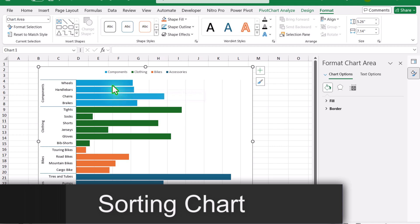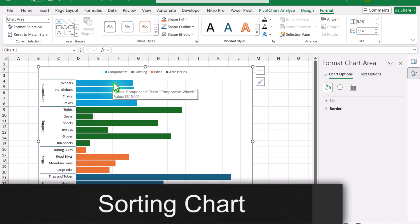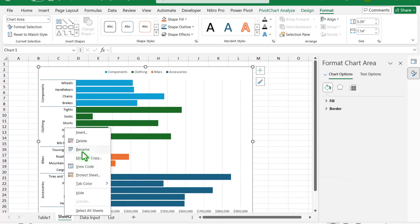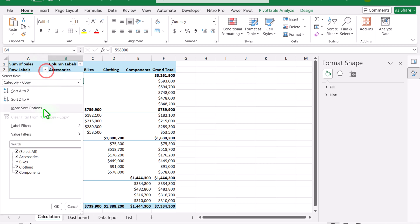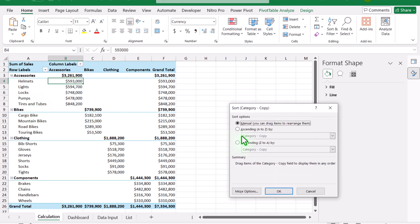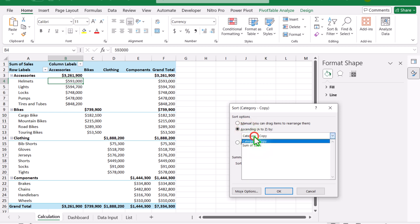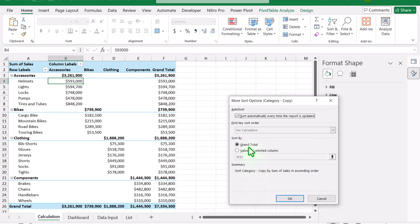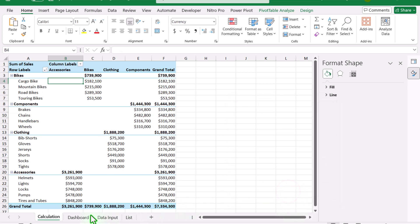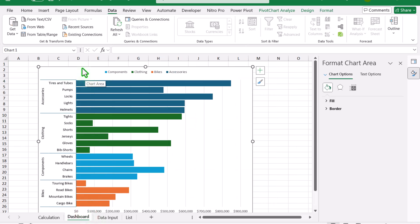The next important thing is to sort the data in ascending or descending order. I'll rename the dashboard sheet 'Dashboard' and the table sheet 'Calculation.' In the Calculation tab, click the Row Labels dropdown and you'll see sort options. I'll select ascending order by 'Sum of Sale' and then click 'More Options' to sort based on the grand total. Hit OK, then go to Dashboard — the main category is now sorted properly, but the subcategory also needs sorting.